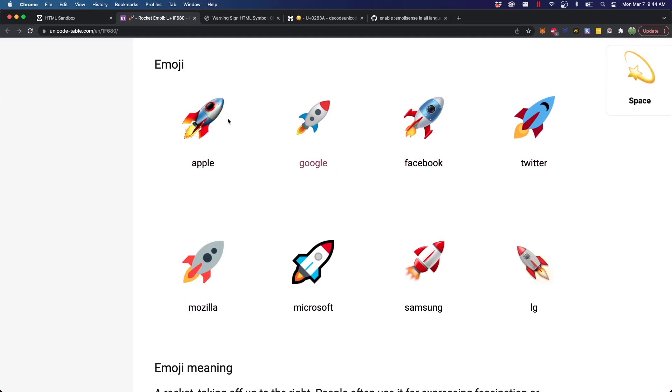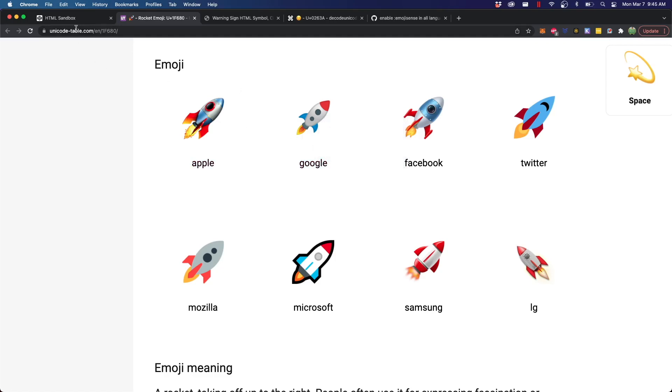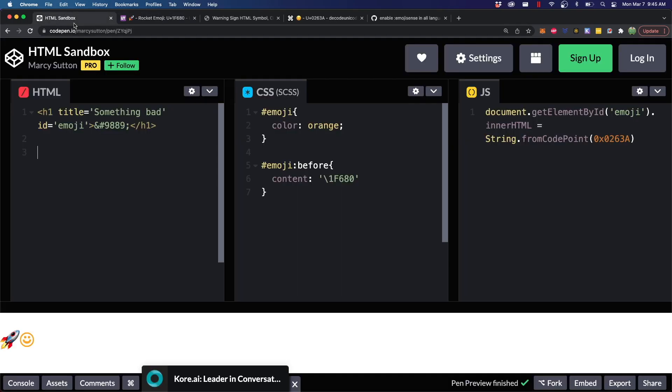If it's a case that you're using an emoji and you want it to be exactly the same across all these different platforms, what you need to do is you actually will need to use a small image or an icon library that can be consistent across all platforms.